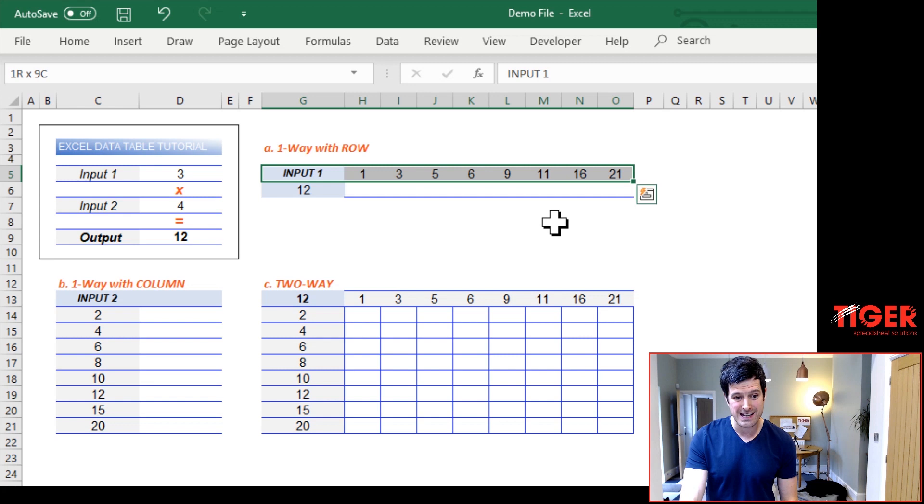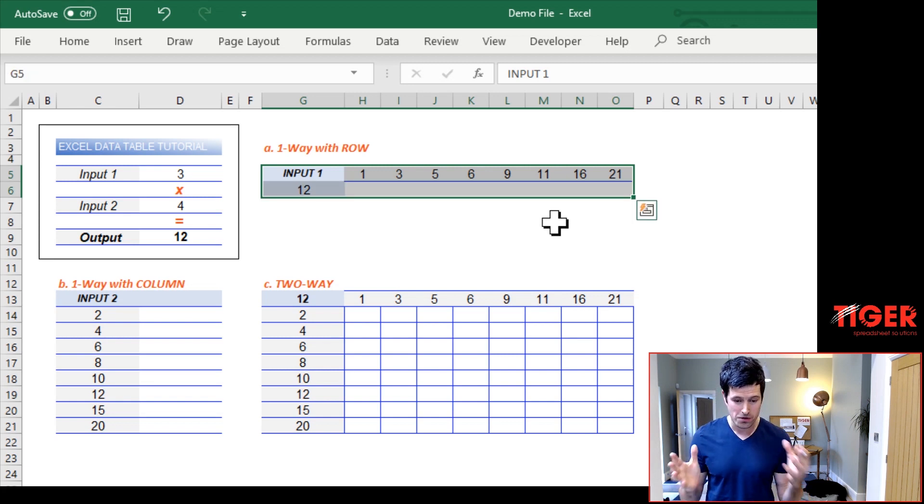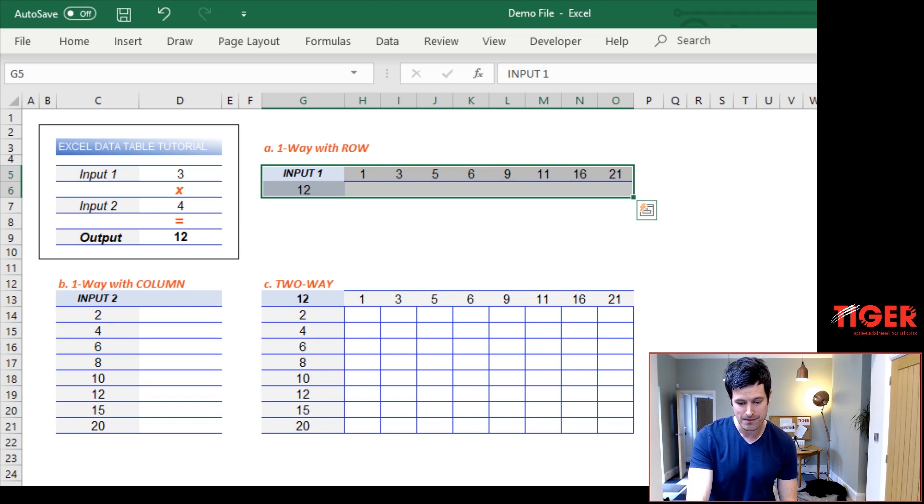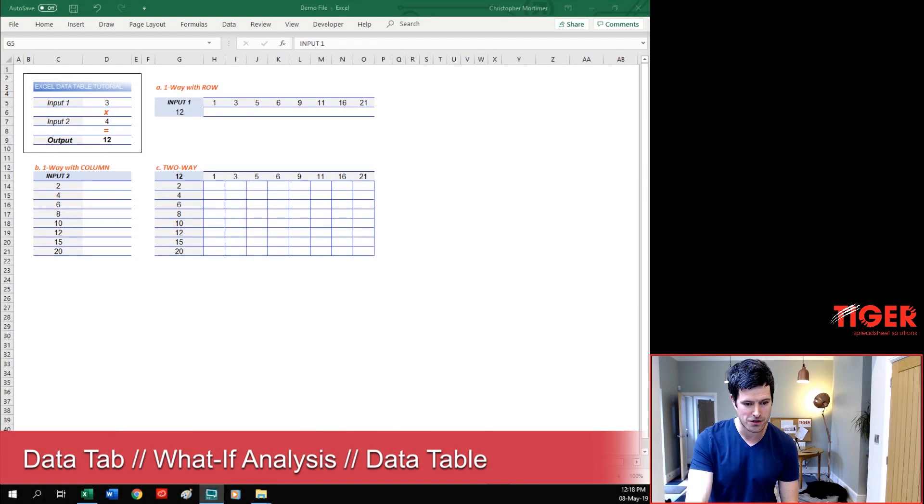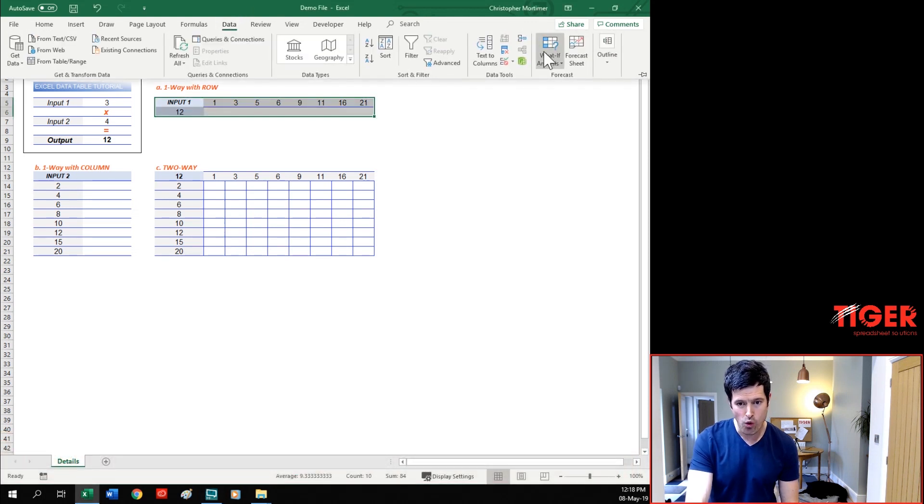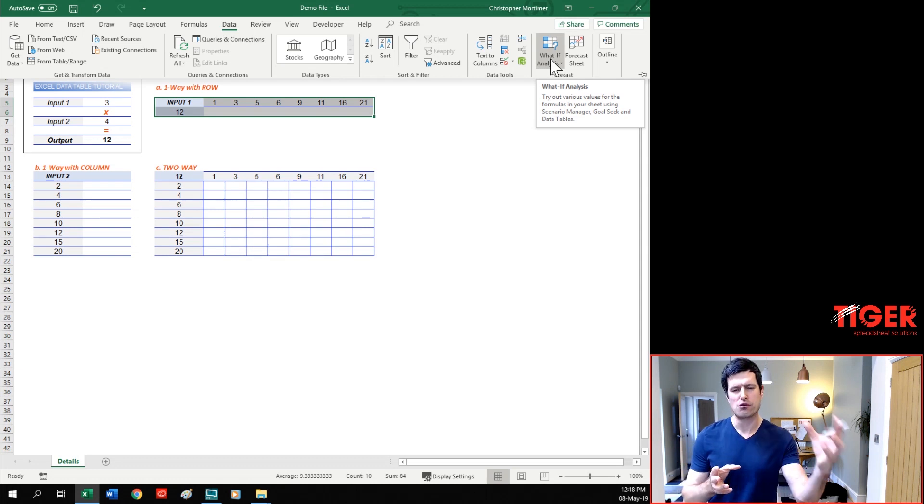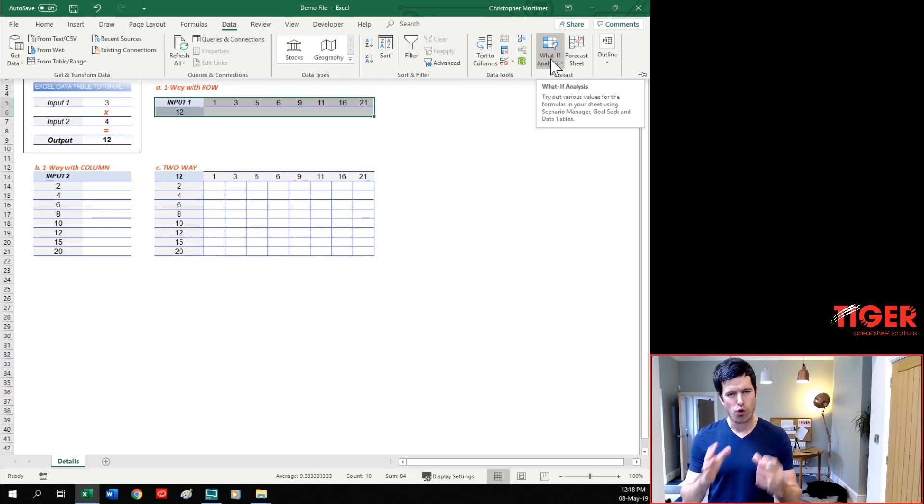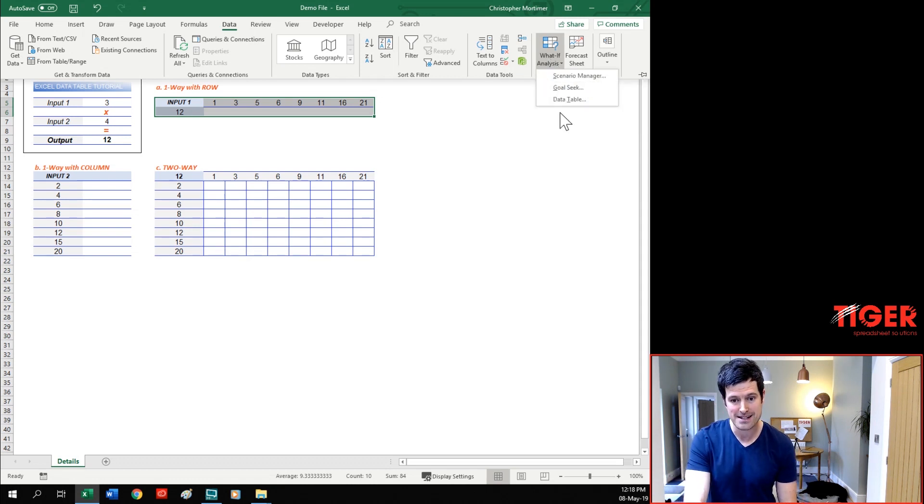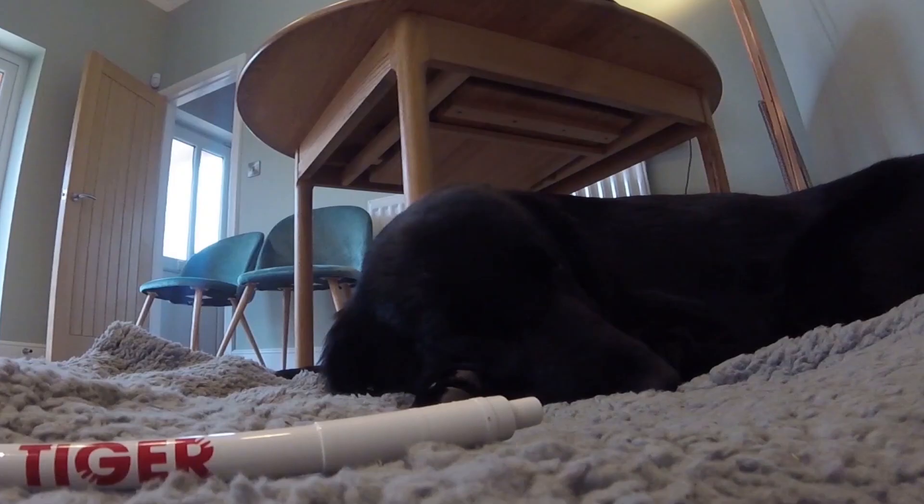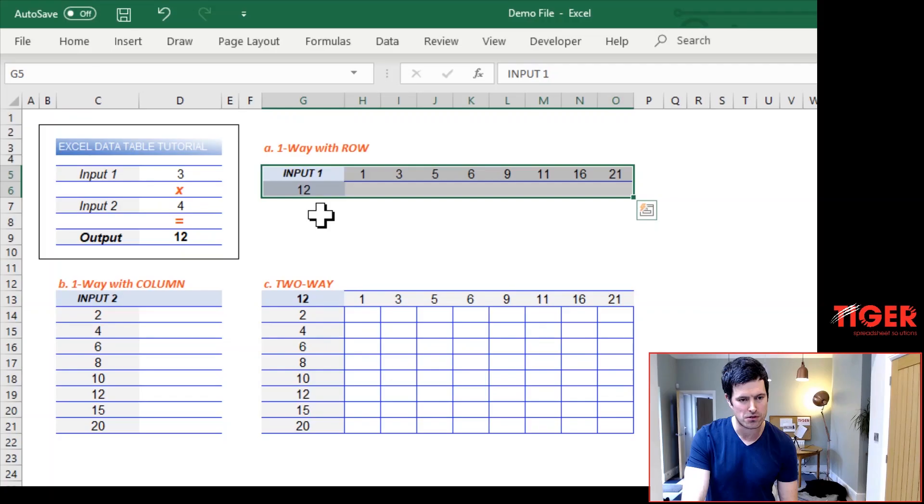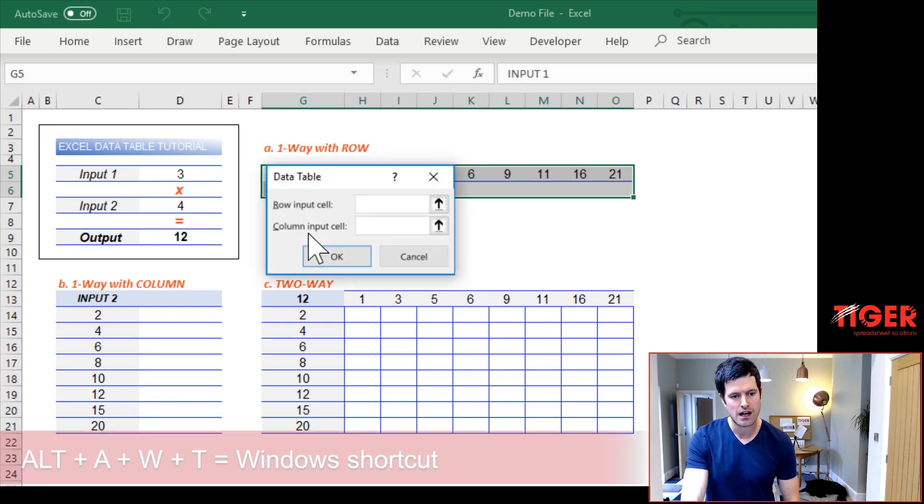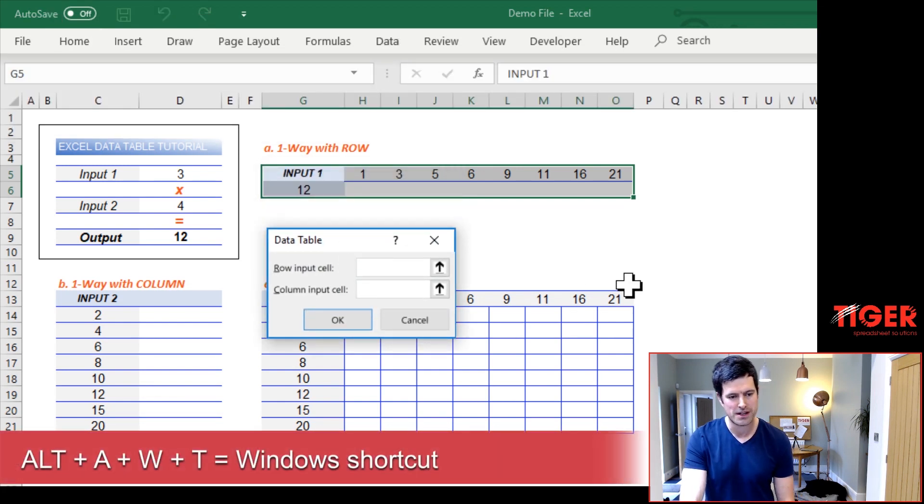We do that by selecting everything we've just created. That selection is important. So do it just how I've done here. And then we can go to data. I'm going to switch to the whole desktop view here. We can go to data and then what if analysis, because this is a what if analysis. We're saying to Excel, what if the value was three? What if the value was four? What would the output from the model be? So it makes sense that it's a what if analysis. Then we go to data table and that gives us our data table dialog box. Now I'm just going to switch back to my demonstration view here. That gives us the data table dialog box, Alt-A-W-T, Alt-A-W-T on the Windows PC.